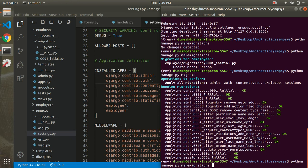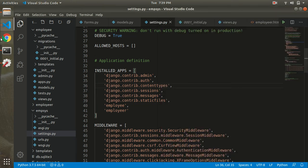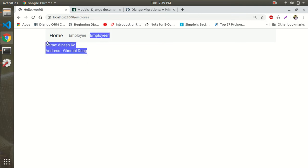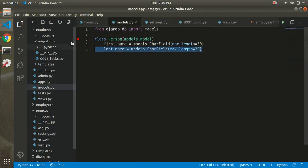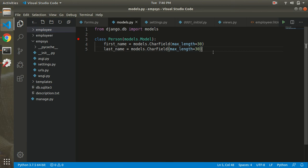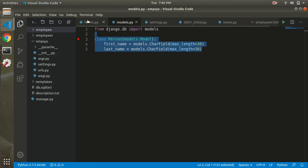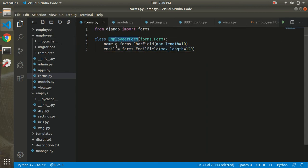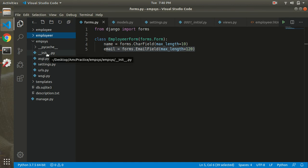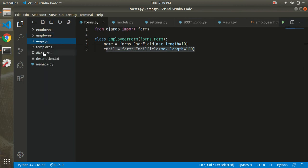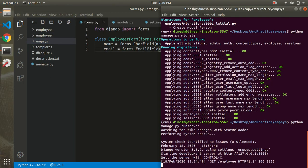There are further concepts such as foreign keys, many-to-many relationships, and one-to-many relationships that go deeper into database design. We will cover model relationships and more advanced database design concepts in a later video. For now, after running migrate, our SQLite database has the tables created.